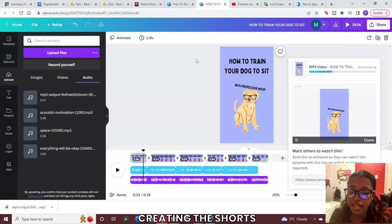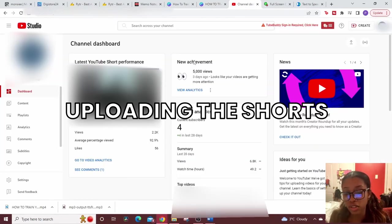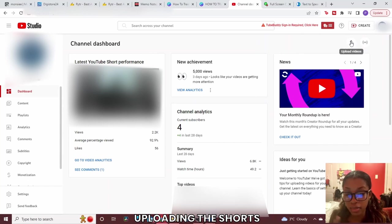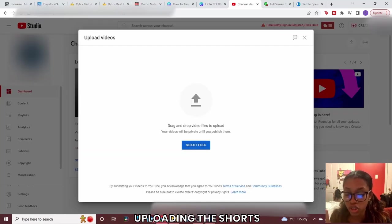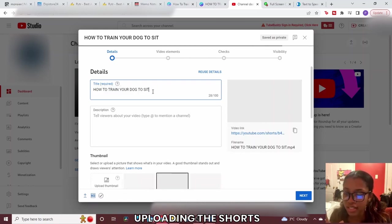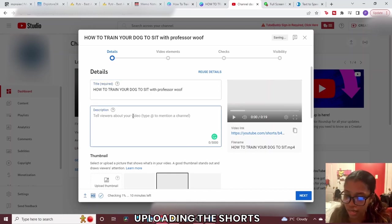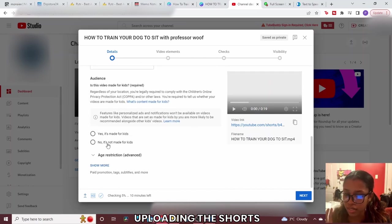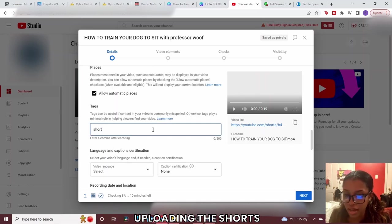Once the short is downloaded, head into YouTube Studio. Creating a YouTube channel is easy — search Google or YouTube for a tutorial. In YouTube Studio click Upload Videos, select the short file you created from Canva, and YouTube will import it. For shorts you don't need a thumbnail. Your title is already set — 'How to Train Your Dog to Sit.' In the description add hashtag Shorts so YouTube recognizes it as a short. Select 'Not made for kids' unless applicable.